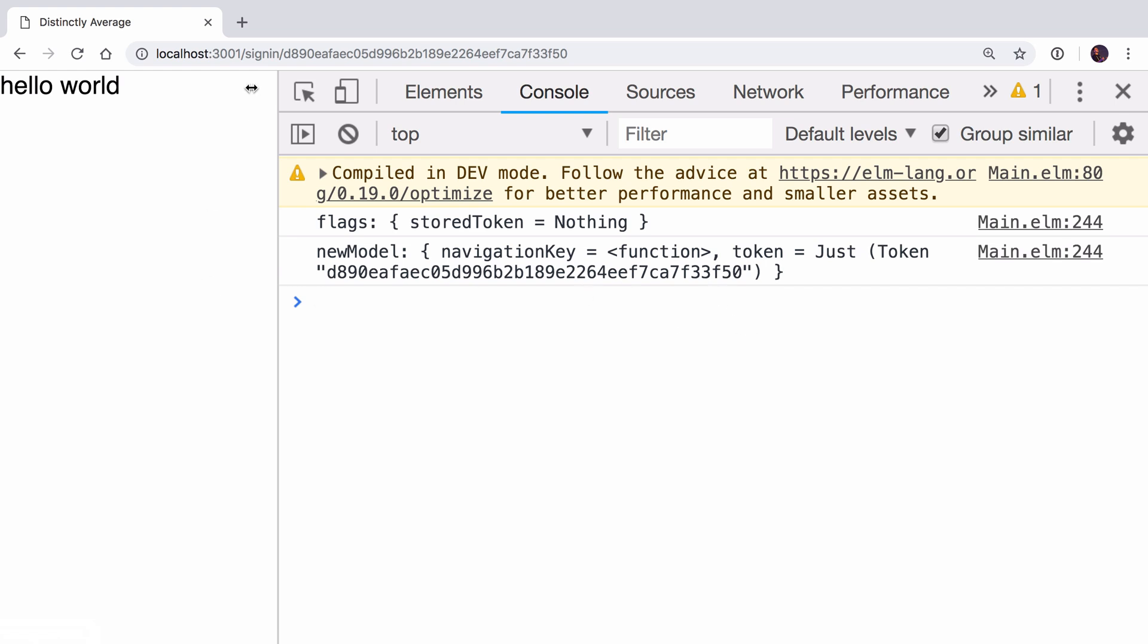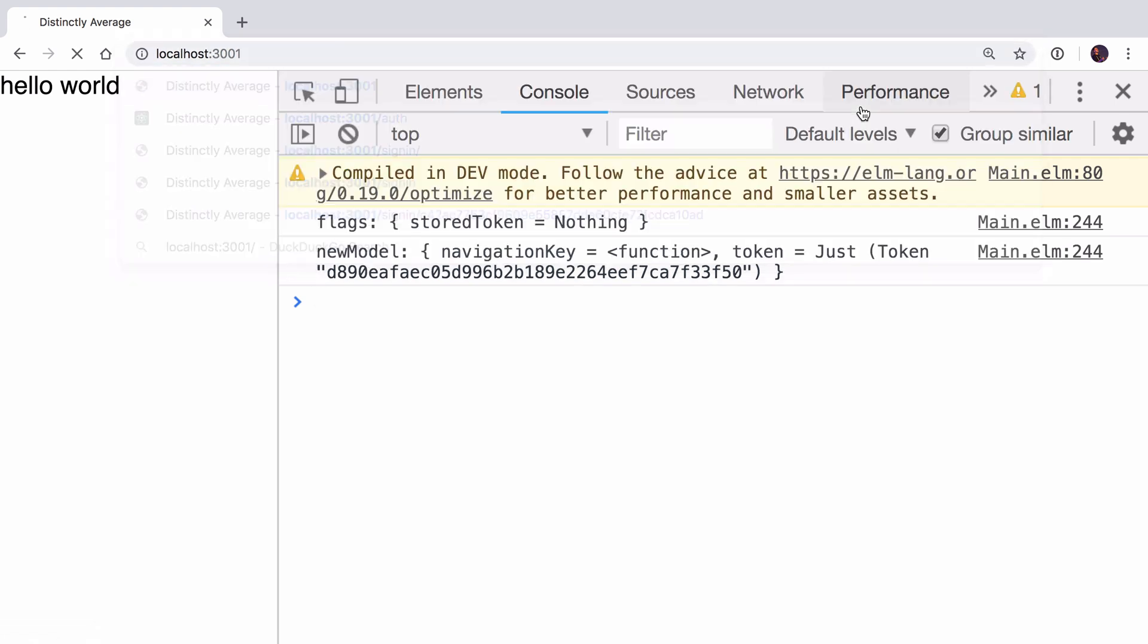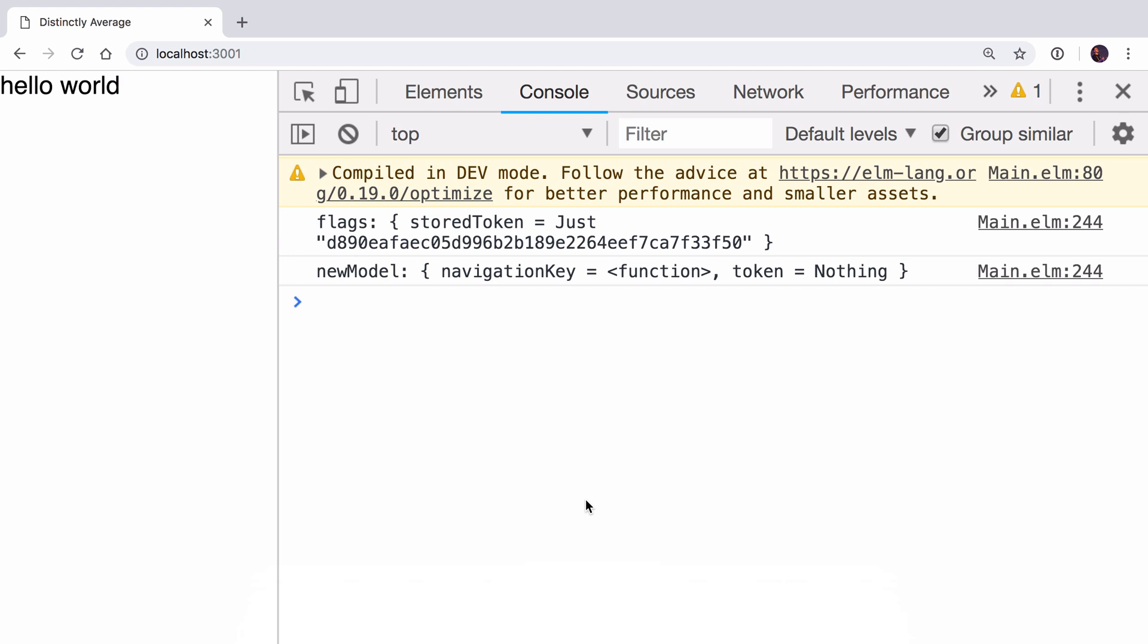Let's refresh the page now. I'm just going to go to the index route and you can see now that the flag is that token we just had, so we've now got it stored locally. Now we're able to deal with the user having a token locally and if they don't. Now we need to use this token in our Elm code.